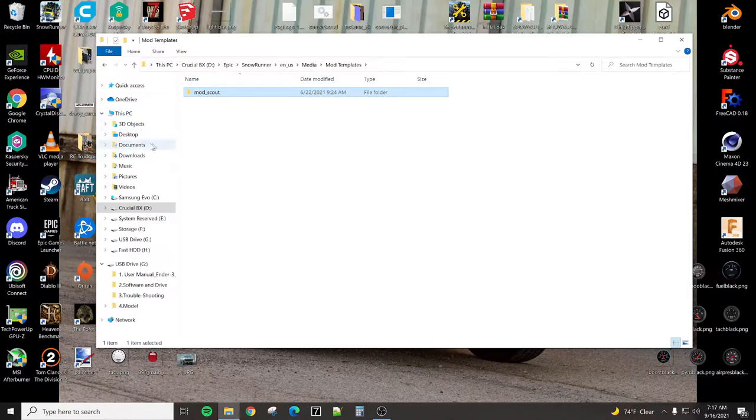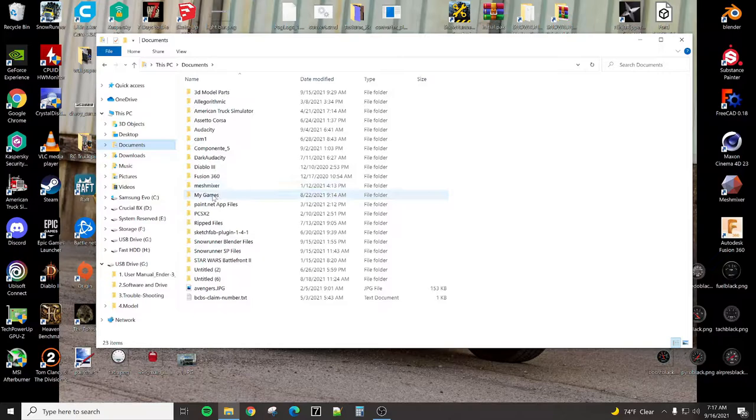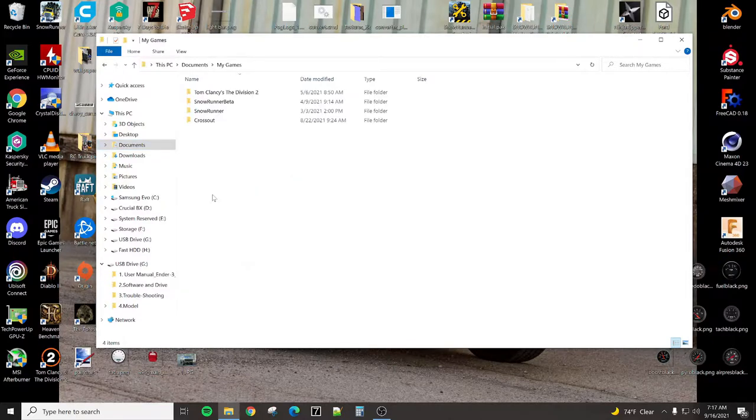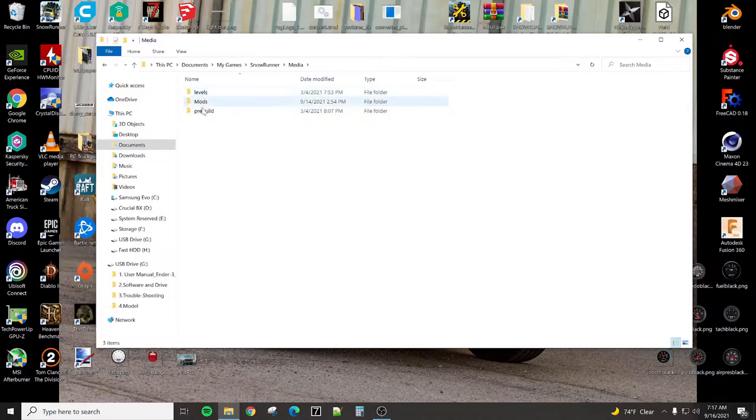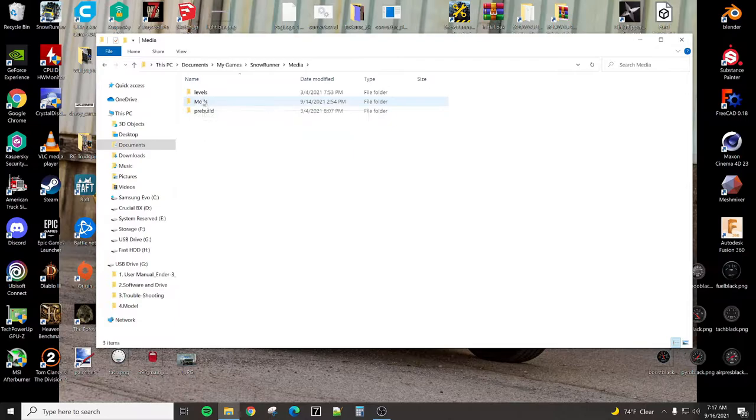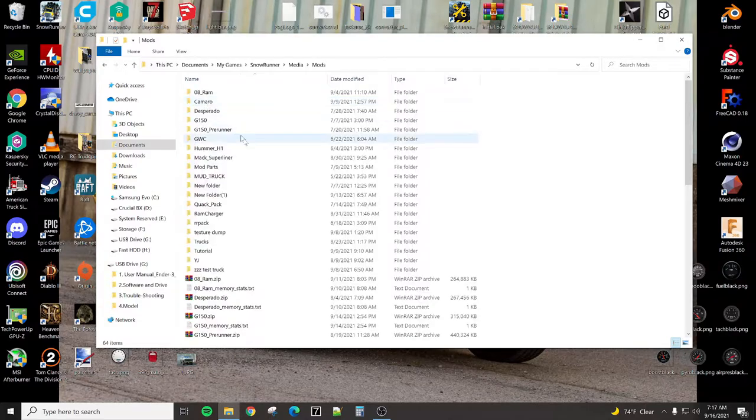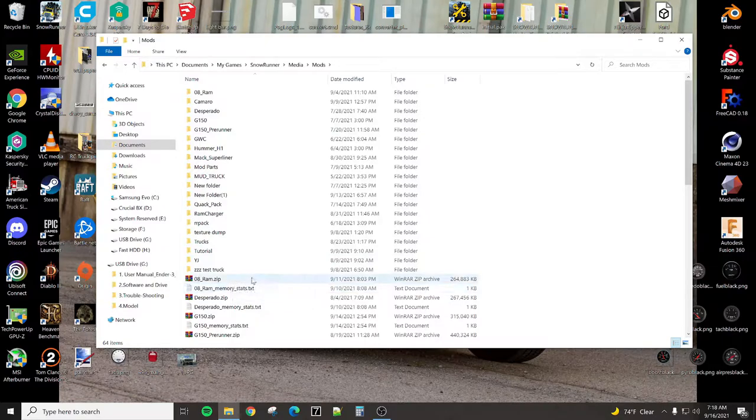So what we're going to do is we're going to go into Documents, and we're going to find My Games, SnowRunner, Media, and you should have a Mods folder in here. If not, you may have to create it. This is going to show you all the mods that you have installed right now.